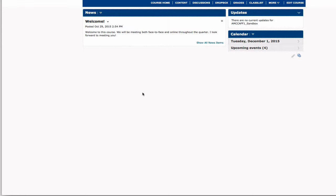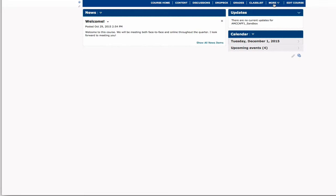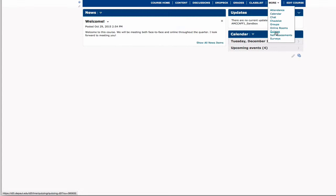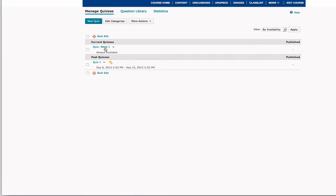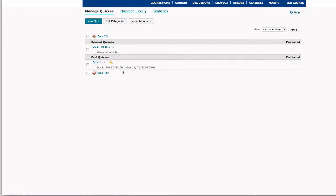To add questions to your quizzes, you first need to navigate to the quizzes section of D2L. To do this, you're going to select the More button and then select the Quizzes section. Here it takes you to the Manage Quizzes section, which will link you to quizzes that are already created in your course.